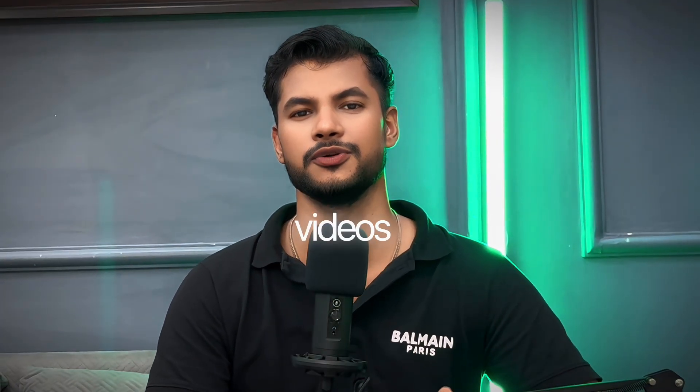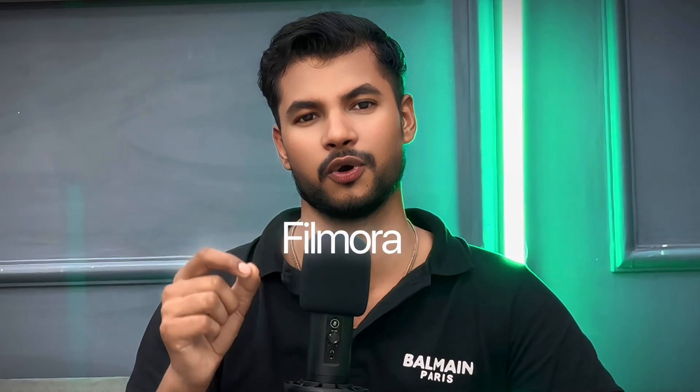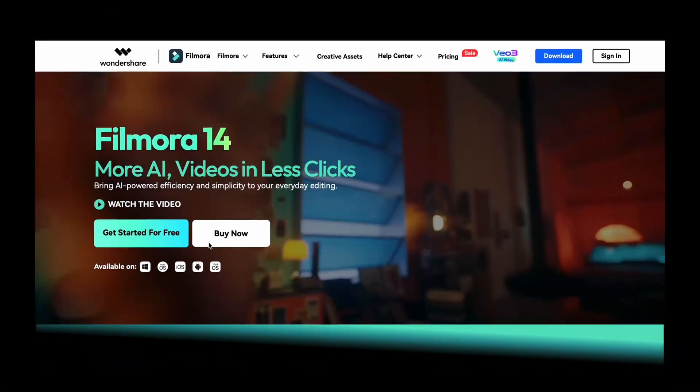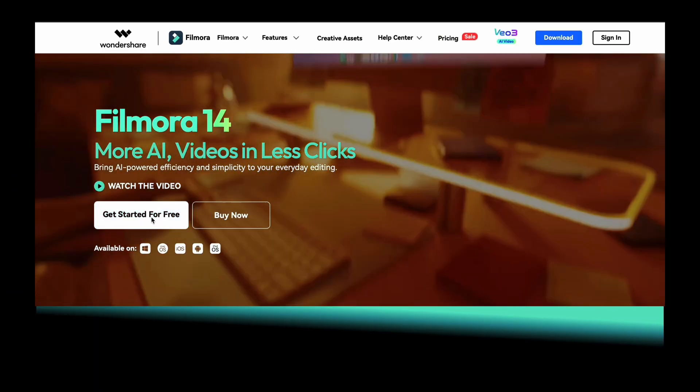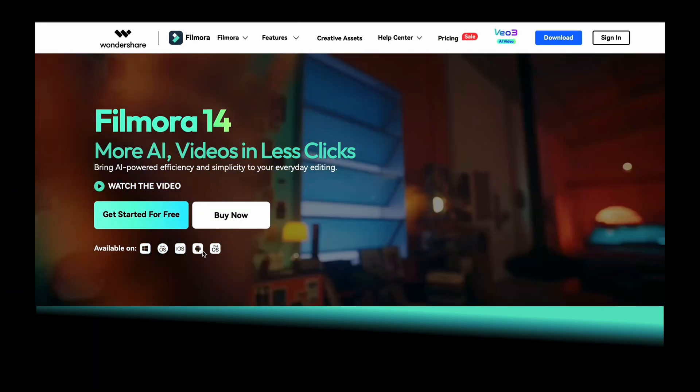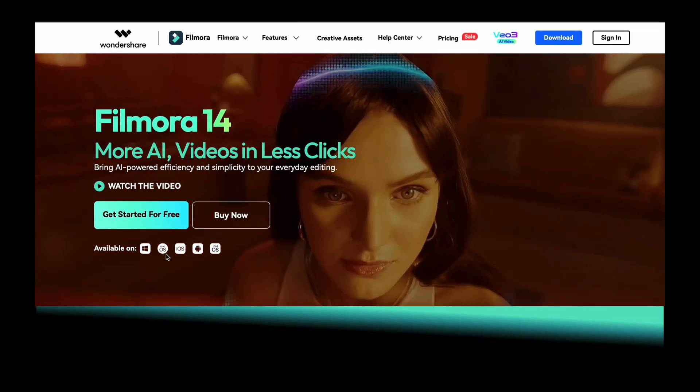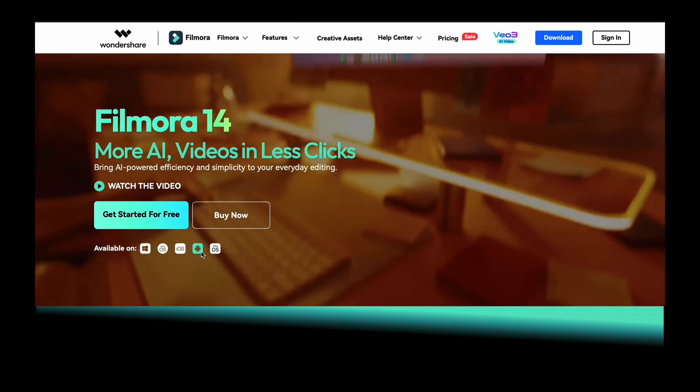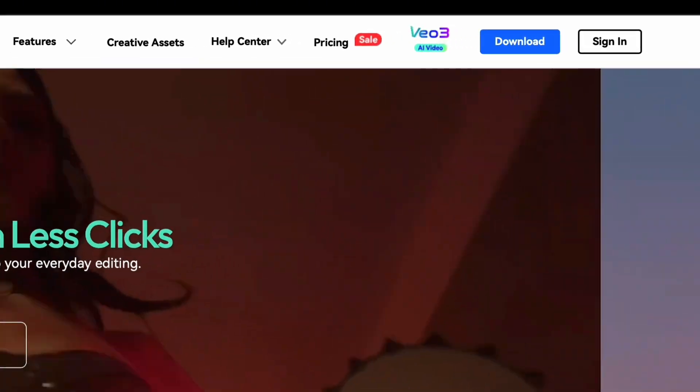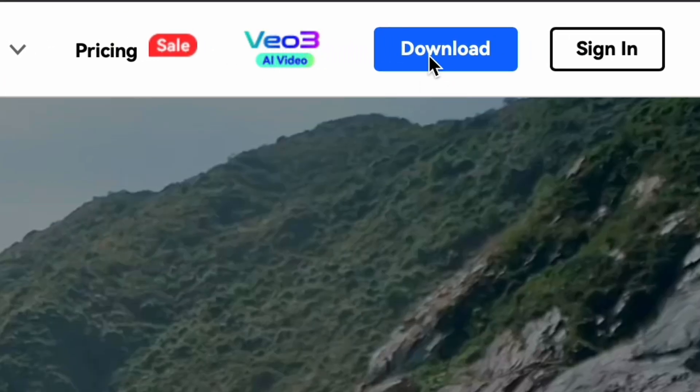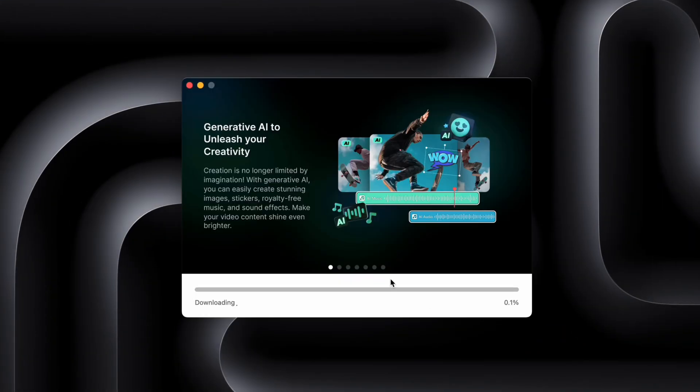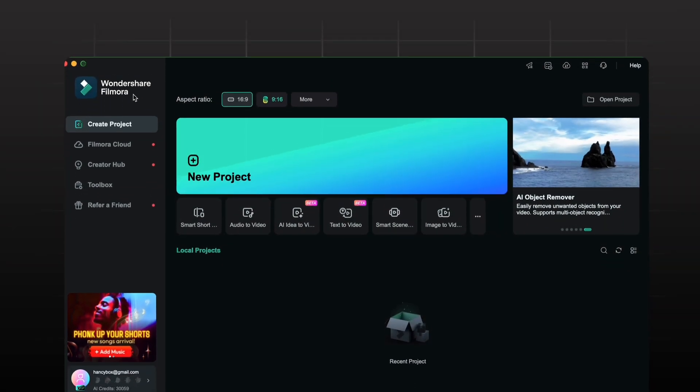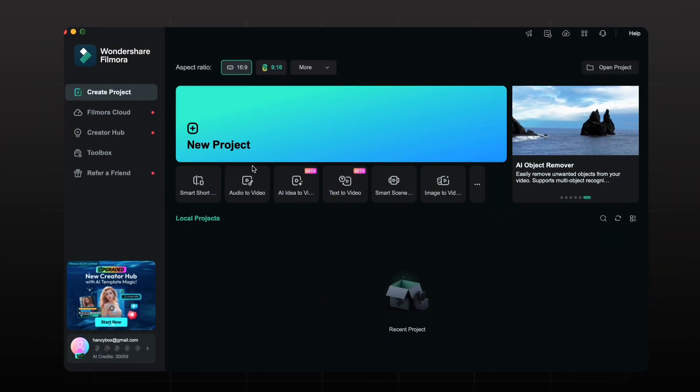But don't worry I have a solution. You can still create viral AI videos by using Filmora. Visit this website by clicking on the link in the description and you can easily download Filmora for Mac, Windows, iOS and Android devices. Just click on the download button and install it on your PC and open the software. Now let's create a new project to make AI videos.